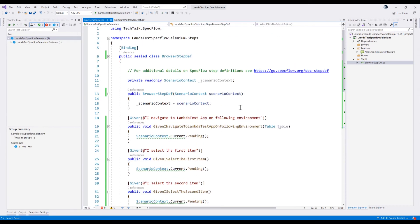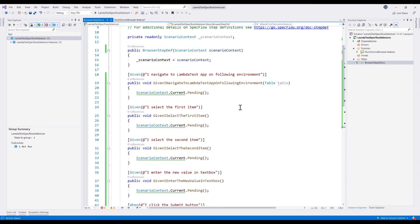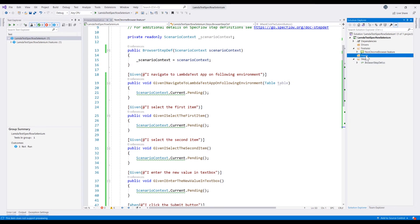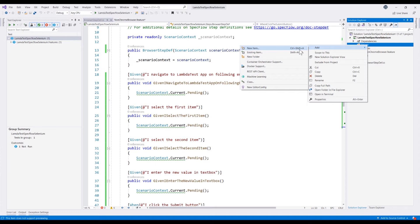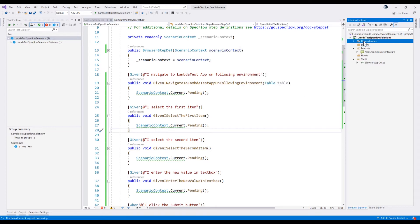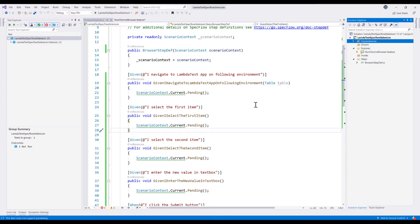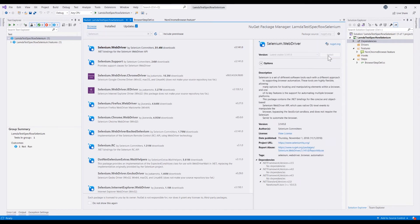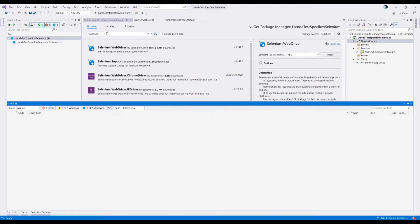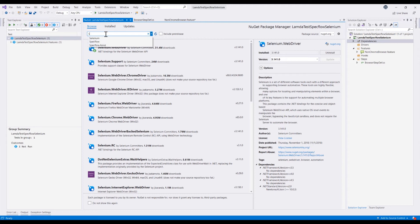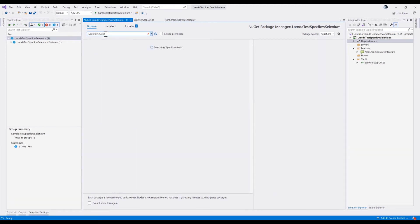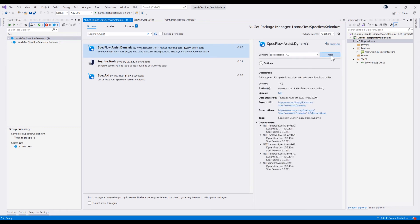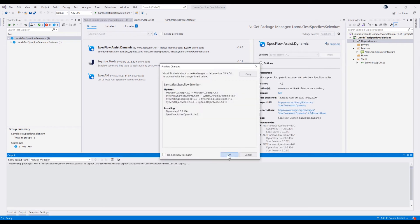These are the usual SpecFlow things that we need to do. Once we have the step definitions generated, the next thing is to create the hooks and the drivers. We also need to add the dependency for Selenium, so we'll select 'Manage NuGet Packages', go to Browse, search for Selenium, and add the Selenium WebDriver. Because we're working with the table structure of SpecFlow, we also require the SpecFlow.Assist.Dynamic package, which helps us work with table structures, so I'm going to install that as well.